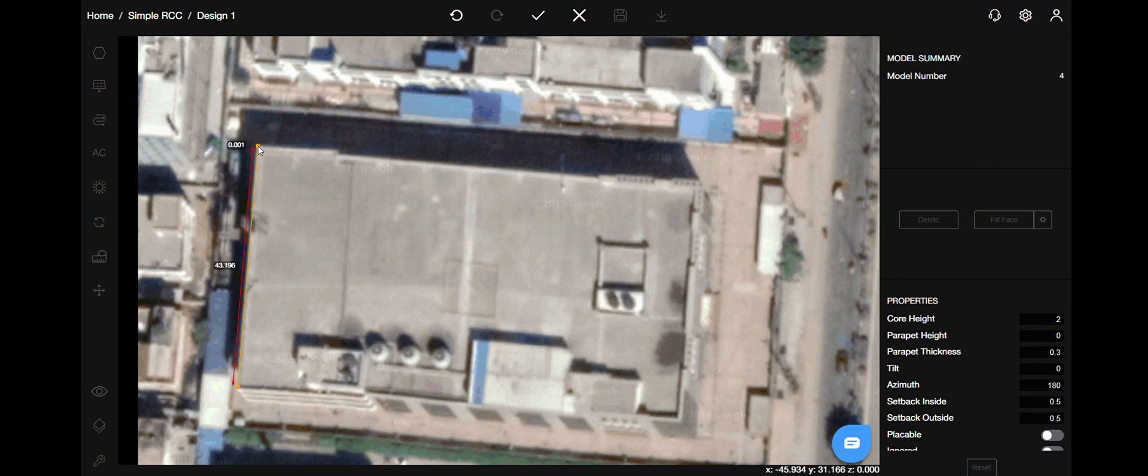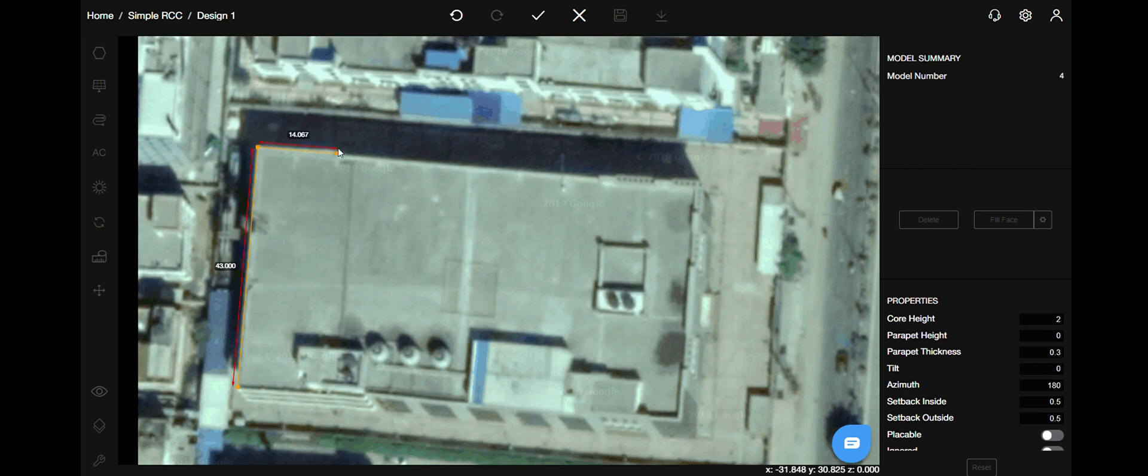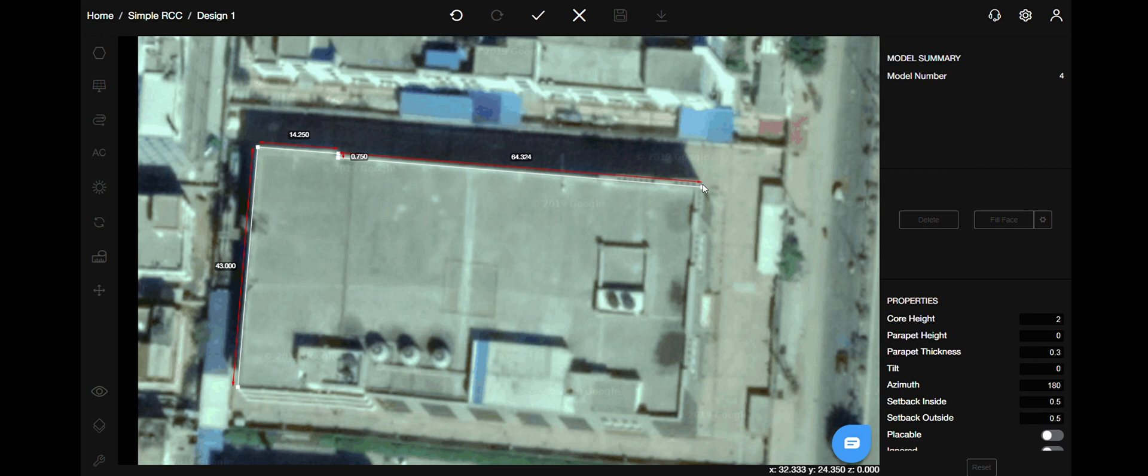There is also a second way in which you can hit tab while you are drawing to mention the exact distance that you might know. Let's continue and draw the polygon on the entire roof.